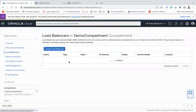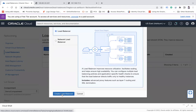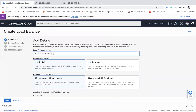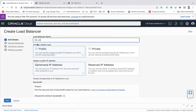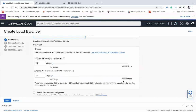Now go to Networking, then Load Balancer, and click Create Load Balancer. Give it a name - I'll call it 'hjalb'. For visibility type, choose Public and assign a public IP using an ephemeral IP address. For bandwidth, you can start with 10 Mbps and scale up to 8,000 Mbps. Leave the option as is and click Next.